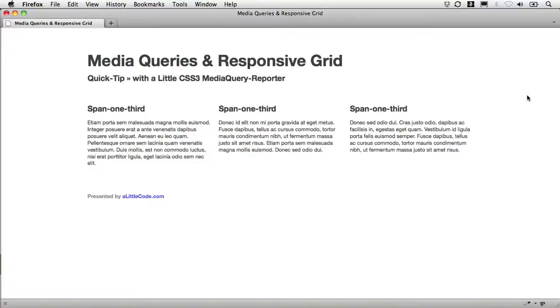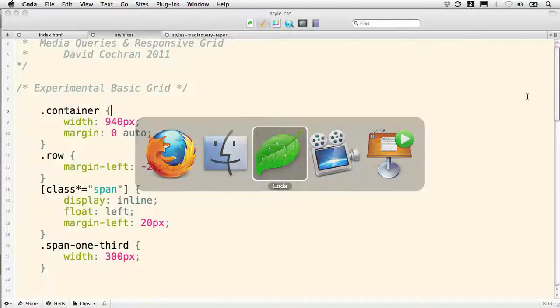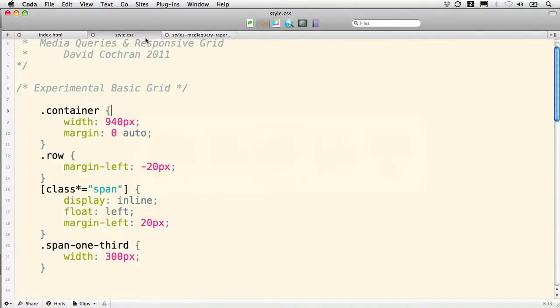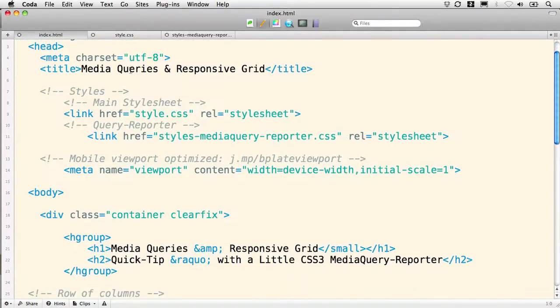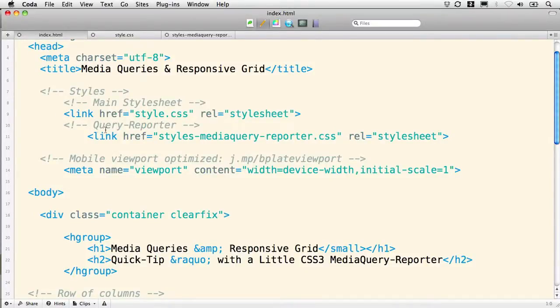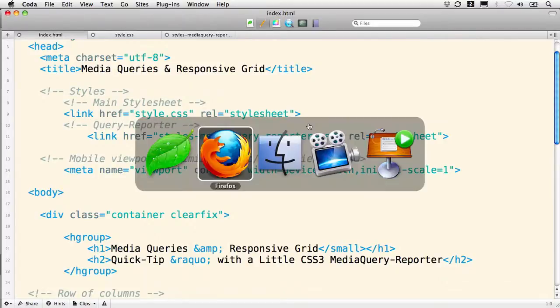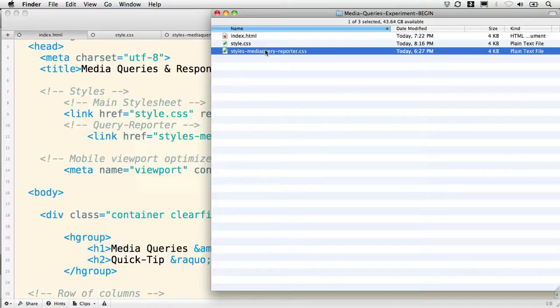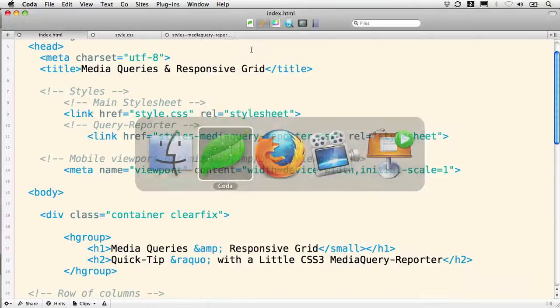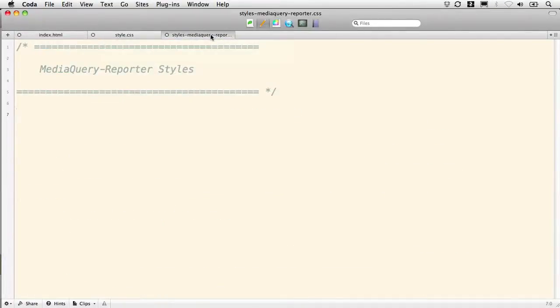I'm going to show you where we've got this set up in our index file. You can see that under styles I've got a main style sheet, and then I also have a link to a Query Reporter that I've made be the file name styles Media Query Reporter CSS. So let's go look at that file. You'll find that it's here in your package of files right there, and I've got it open already.